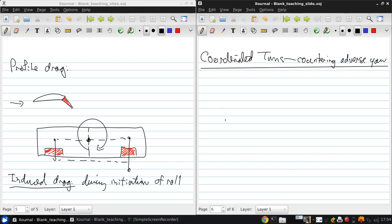So to maintain the zero side slip, which is the definition of coordinated flight, we need to use the other control surfaces, other than just the ailerons, in order to eliminate the adverse yaw.